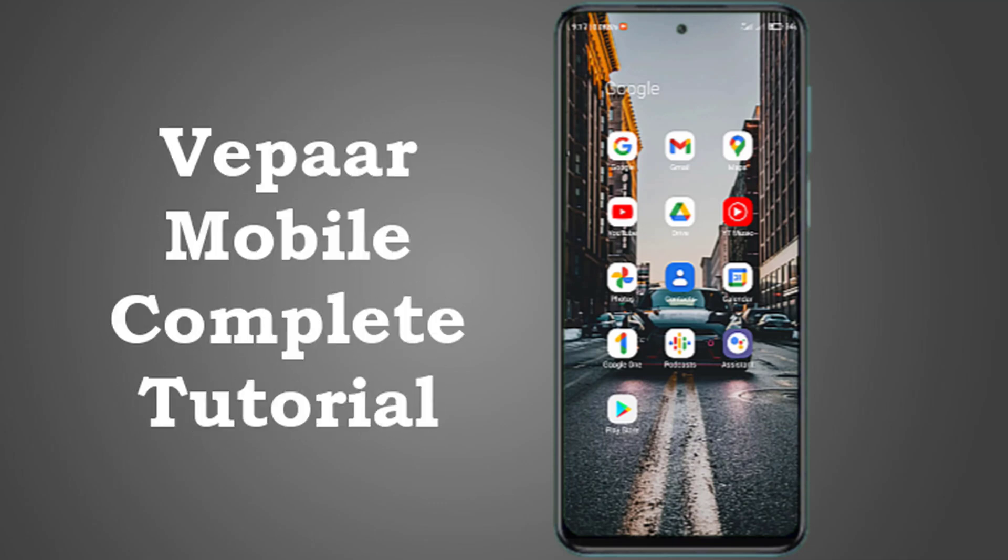Hi guys and welcome back to my new video. In this video, I'm going to explain everything you need to understand about Vepaar, previously known as Whatsapp.